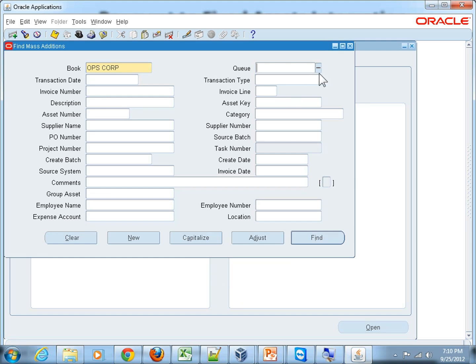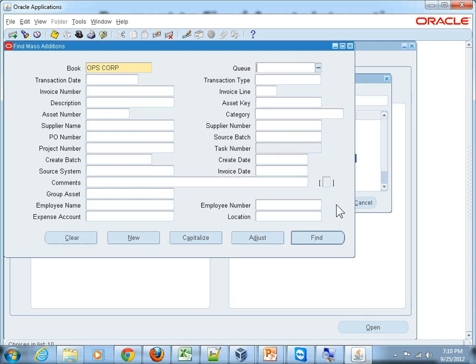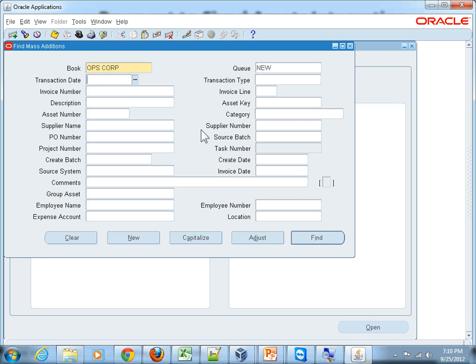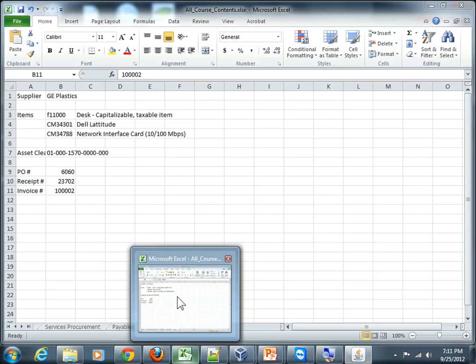The queue should be New because these assets have just been created. Then optionally you can give a supplier name. In our case the supplier name was Cheap Plastic. If you want you can give other parameters like the invoice number.